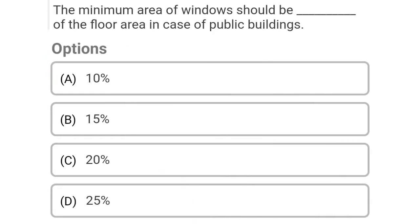So next question: the minimum area of window should be dash of the floor area in case of public buildings. Option A: 10%, Option B: 15%, Option C: 20%, Option D: 25%. So the correct answer is Option C, 20%.